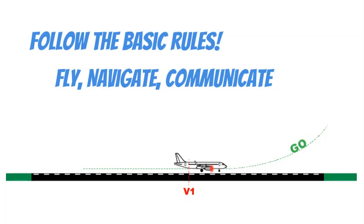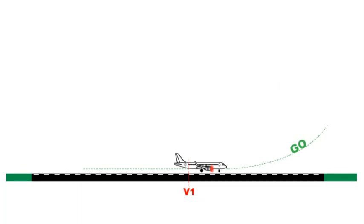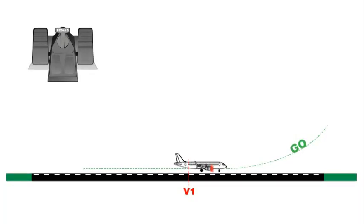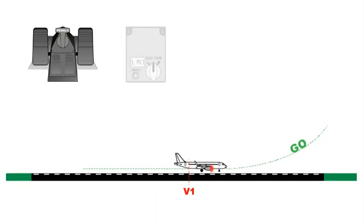If an engine fails between V1 and VR, maintain directional control by smoothly applying the rudder. Note: As soon as possible, apply the rudder trim.